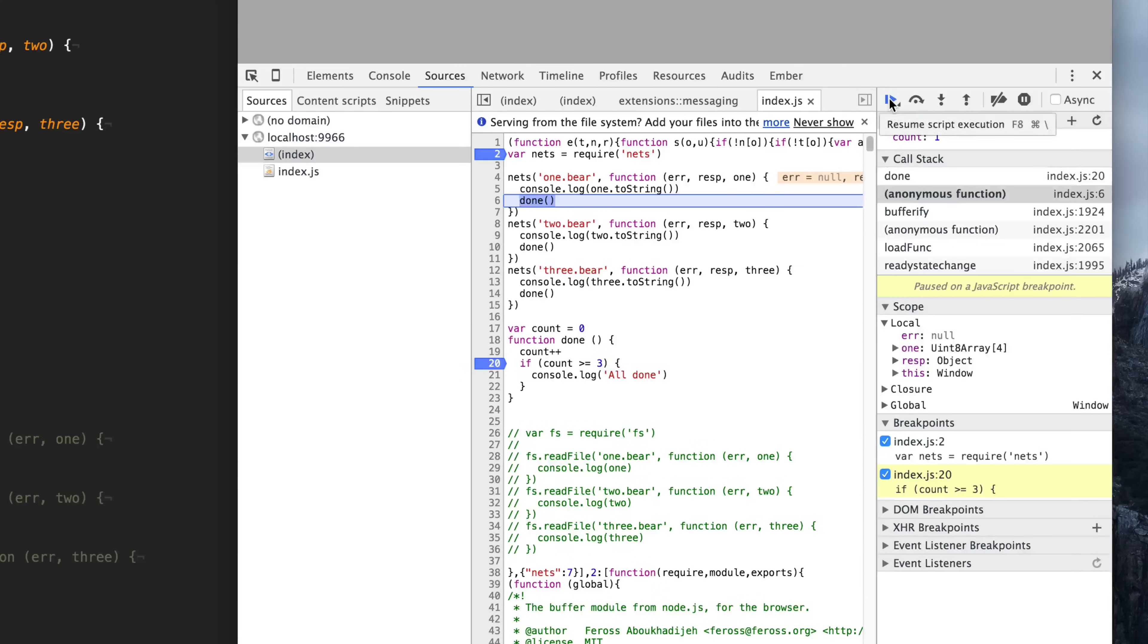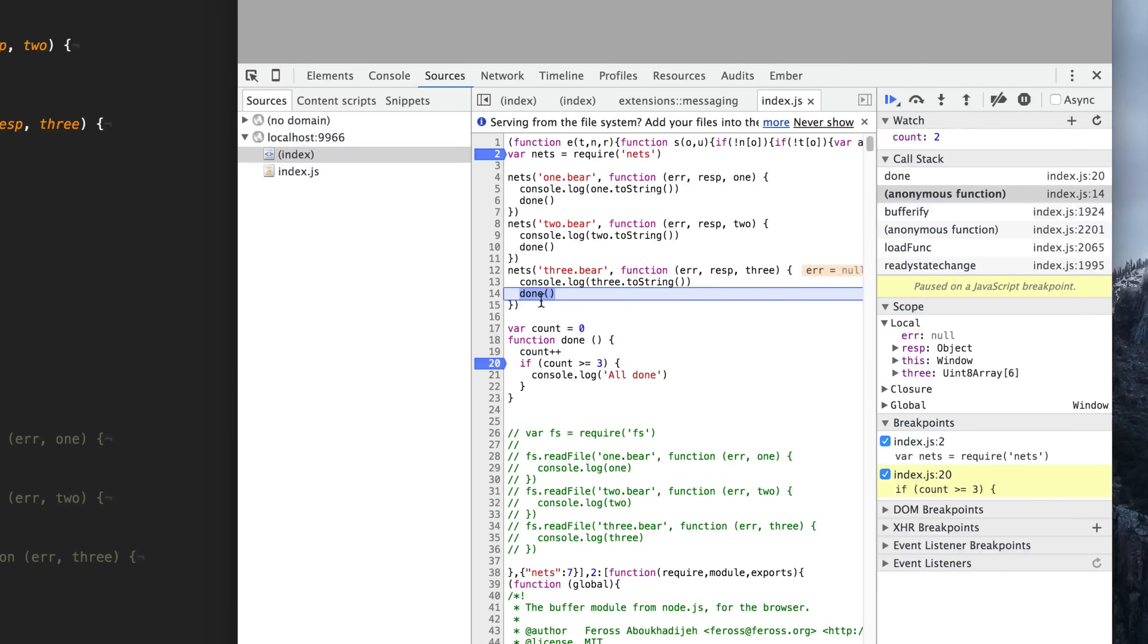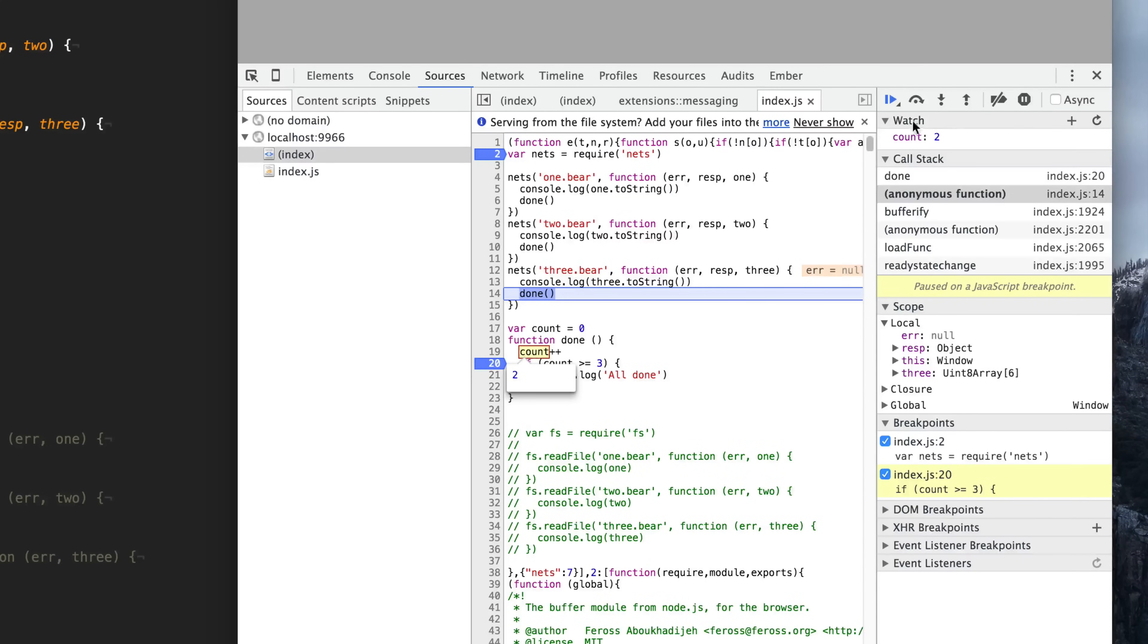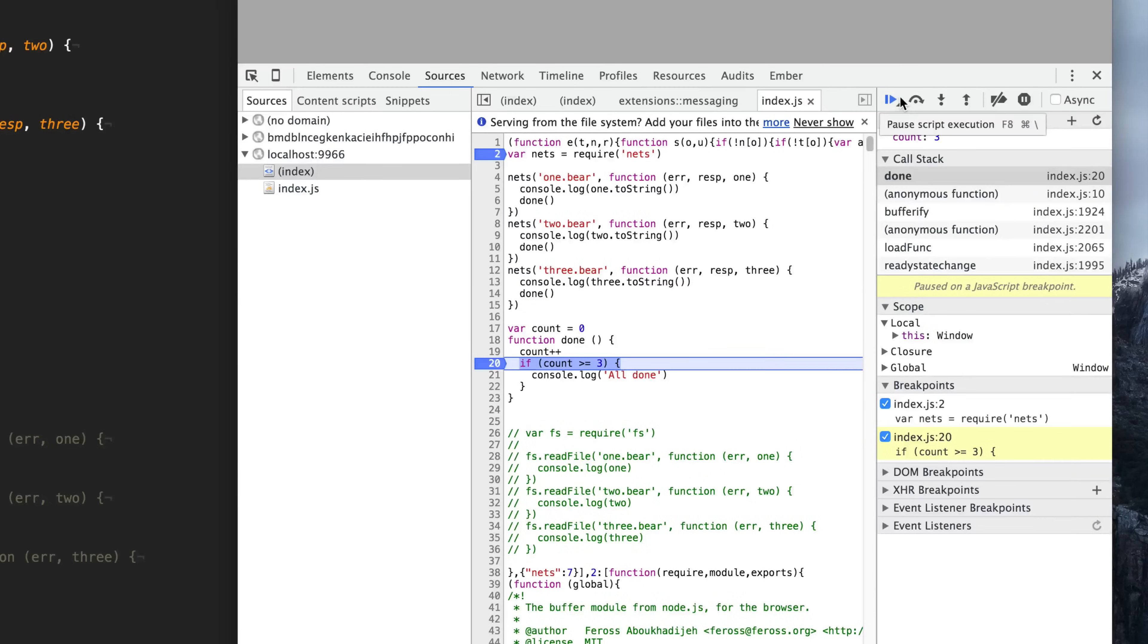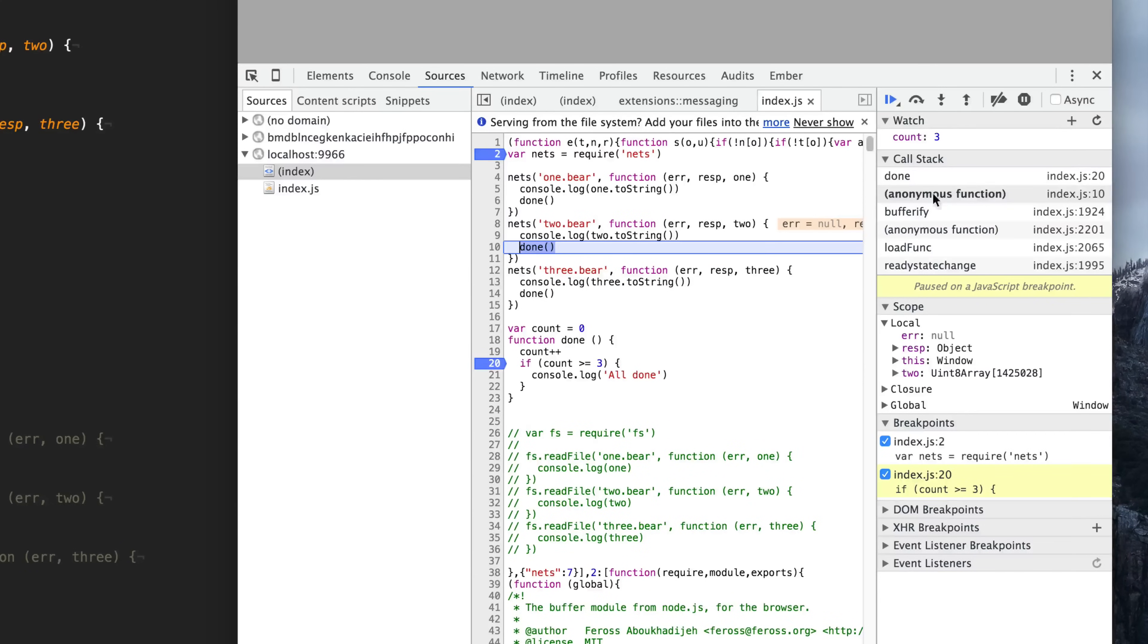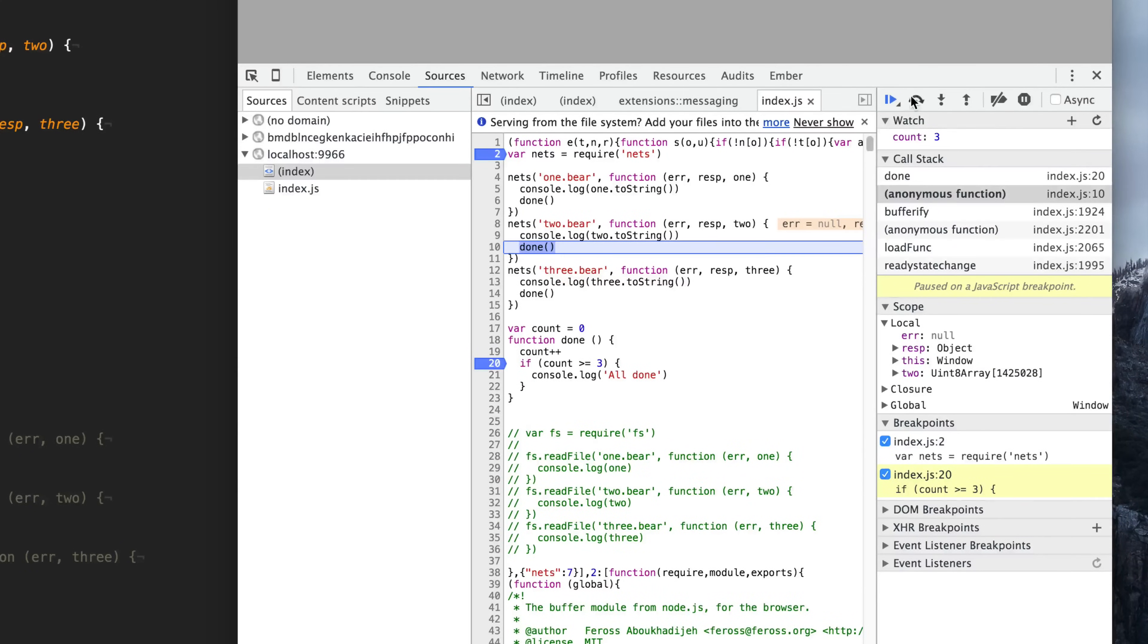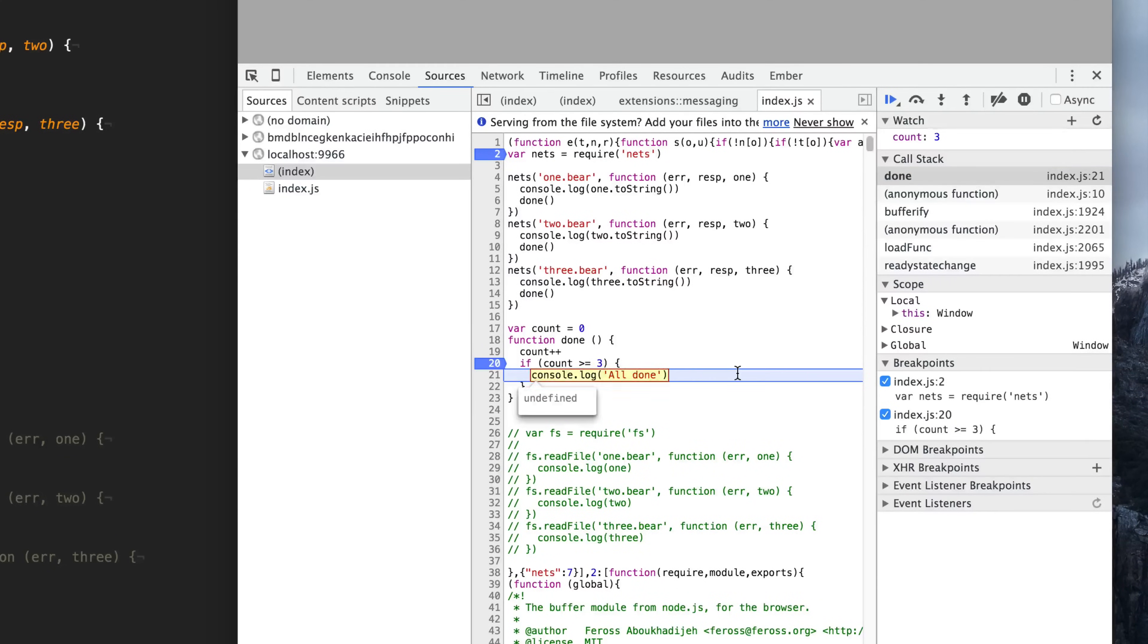If we go to the next one, we could see that the three dot bear has finished next. Our count is at two. Then we go to the next one and you can see that our count is now at three. The function that was called was here at two dot bear. Since now our count is at three, we can print out all done. We know that all three of them are done and we can move on.